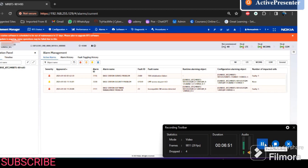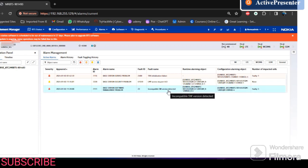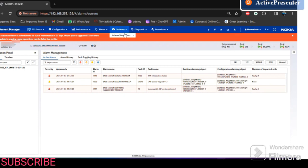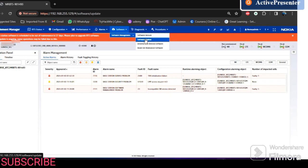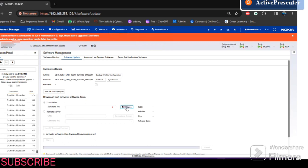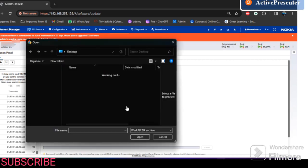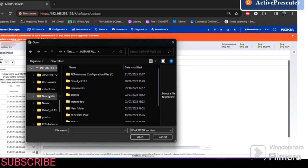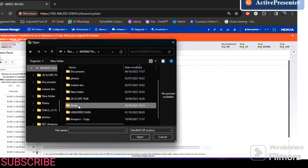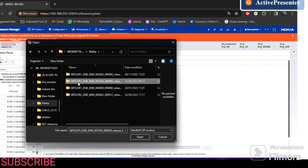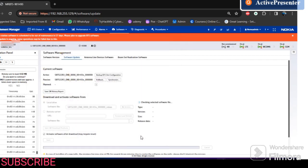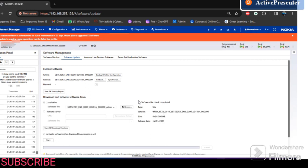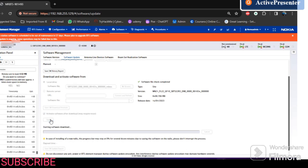Now we have replaced the module up on the tower. You can see we have incompatible software, so we have to update the software so that the new module can match the existing software. We do software update, browse, and navigate to where our software is — in this case it's in the install files. We have Nokia, and we want this one: 18134, which is 22R3. Open. It is checking the software file — software check is done, so we can start with the upgrade.